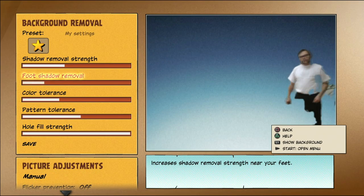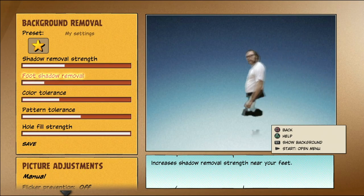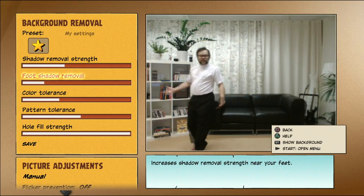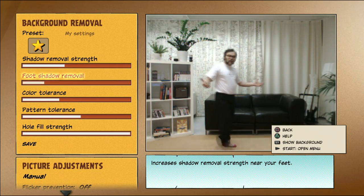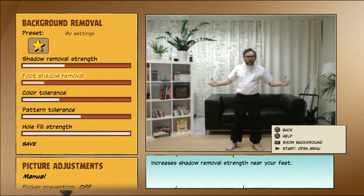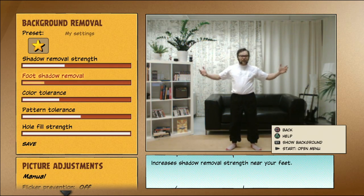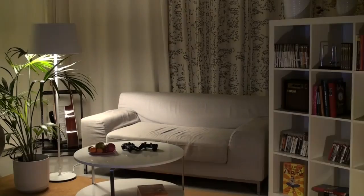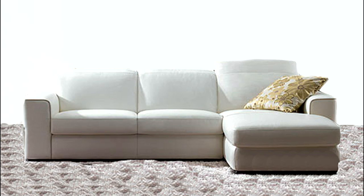If even the Advanced Calibration doesn't give you satisfactory results, check again if anything can be improved in your lighting conditions, background, and clothing.